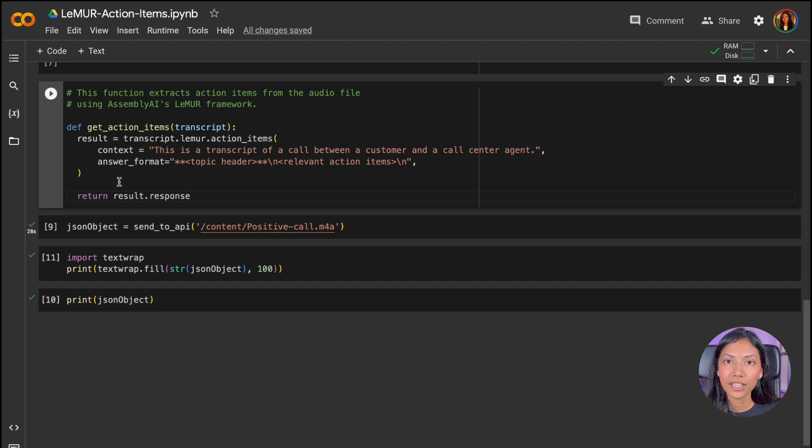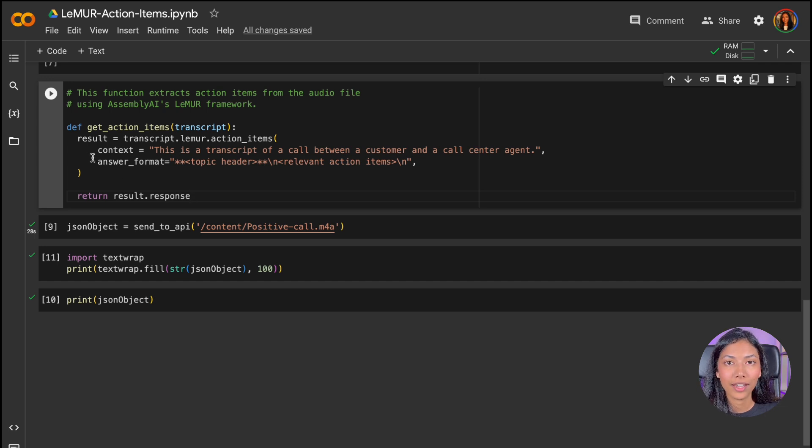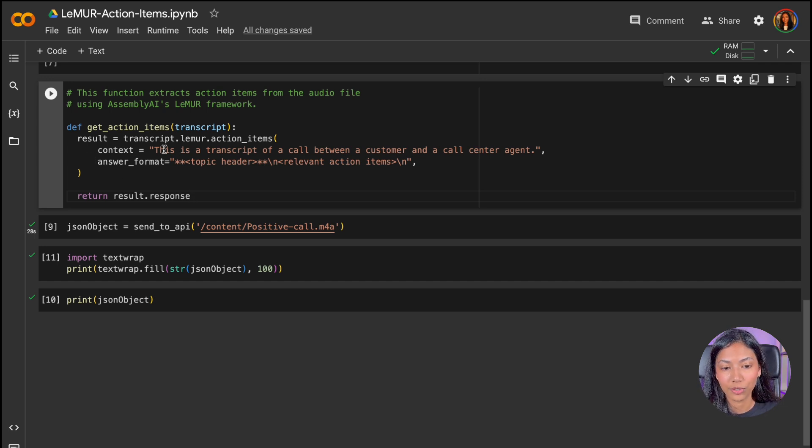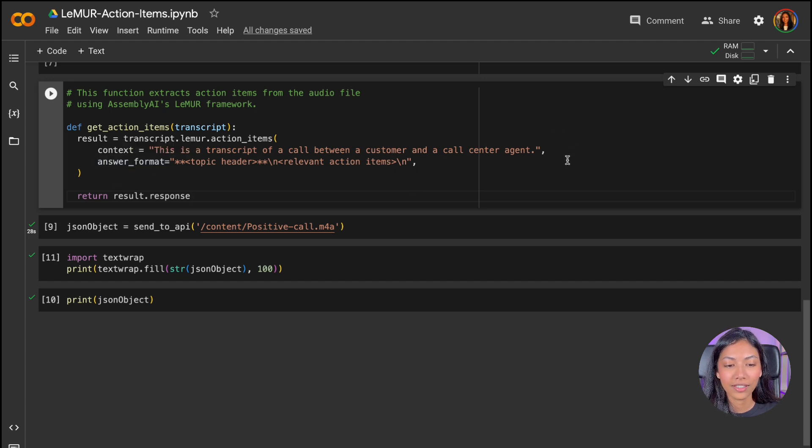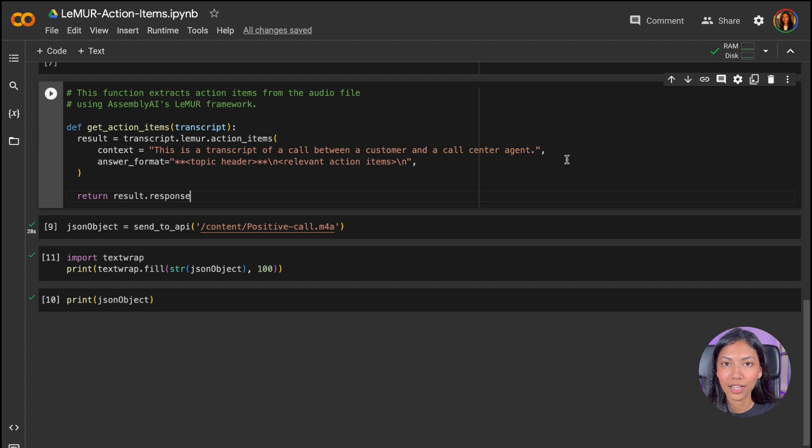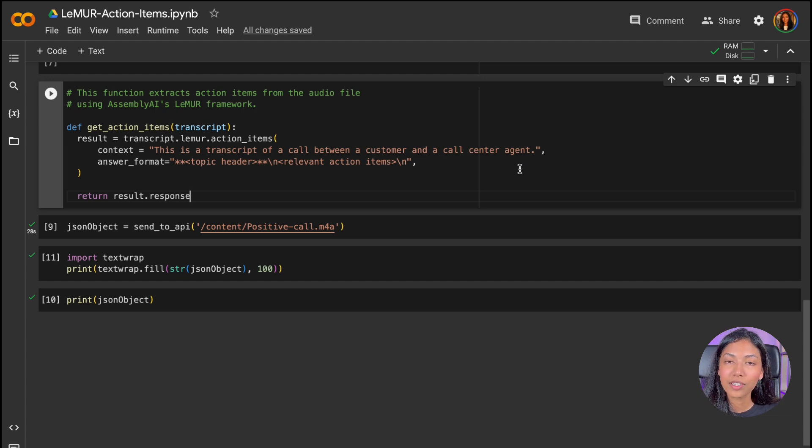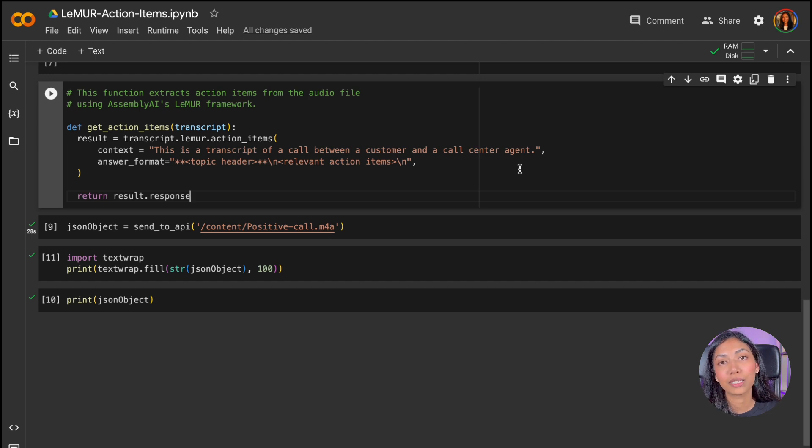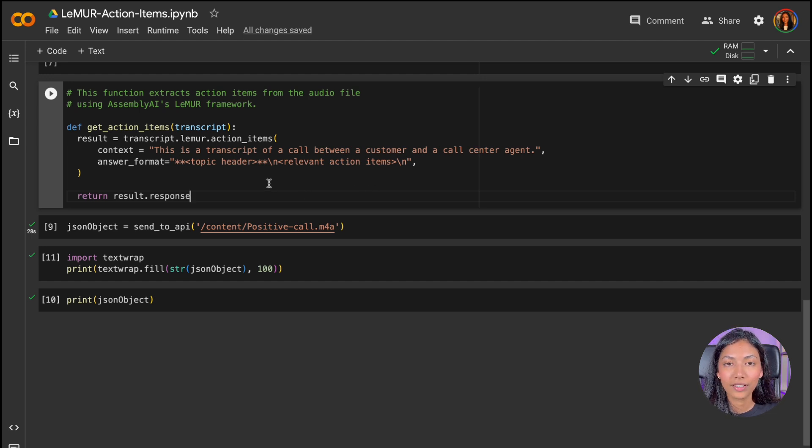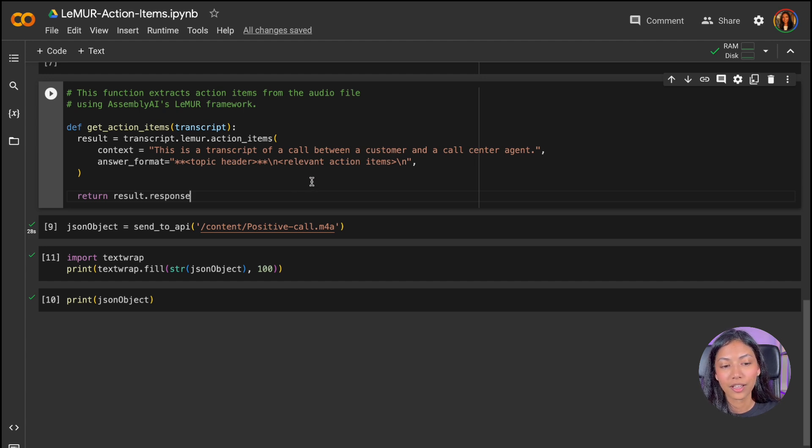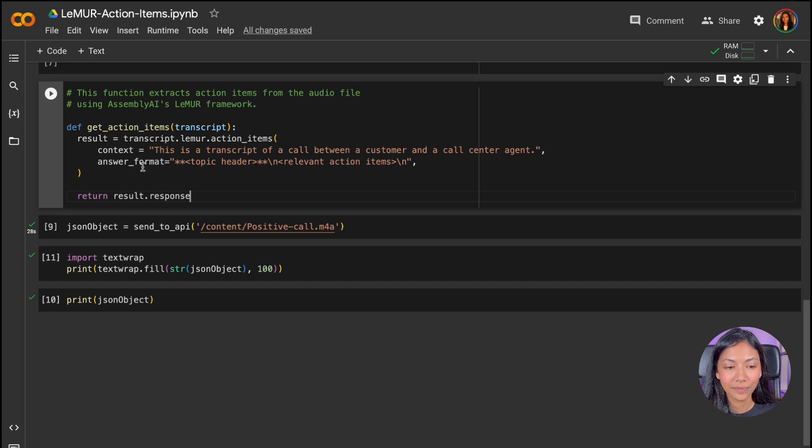So when we're passing a query to Lemur, it's best to provide some sort of context on what your transcript is about. So that is why I have included this context that this is a transcript of a call between a customer and a call center agent. And also I've given it an answer format in which I expect an answer to be returned. So a topic header and followed by relevant action items. Once we've done that, we're going to create a return statement and hit run.